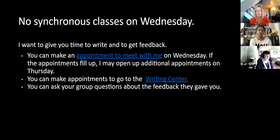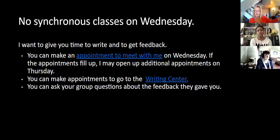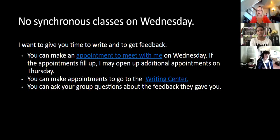You can also make appointments to go to the writing center. You get extra credit for going to the writing center, and you can also ask your group questions about the feedback they gave you. You may see a comment that they made and you might want clarification on that. Communicate with each other. You are there to support each other.